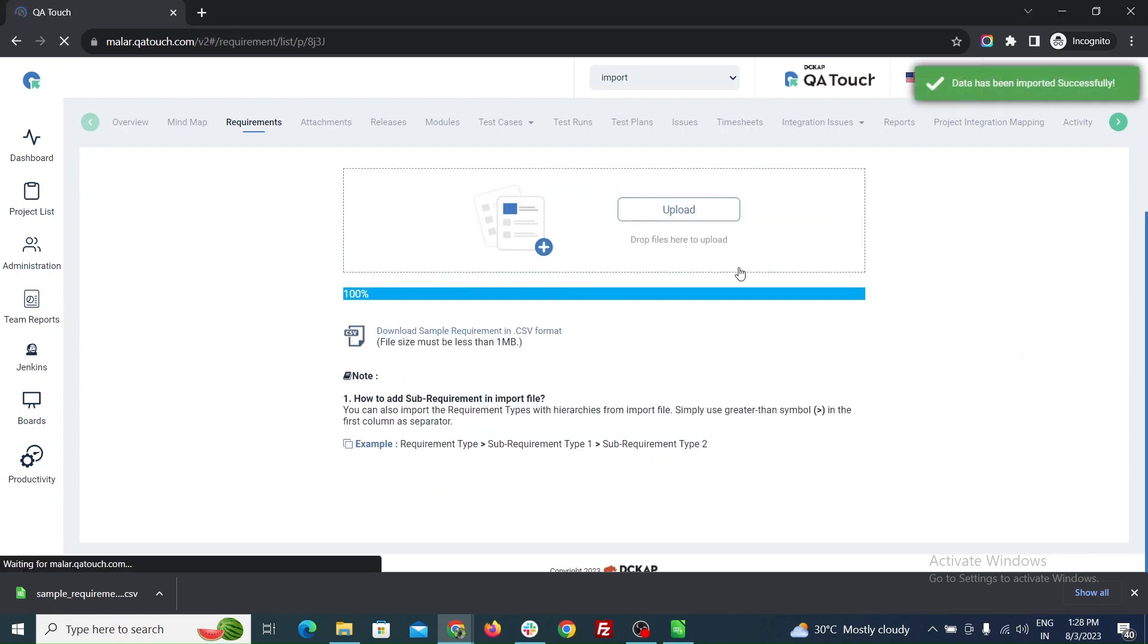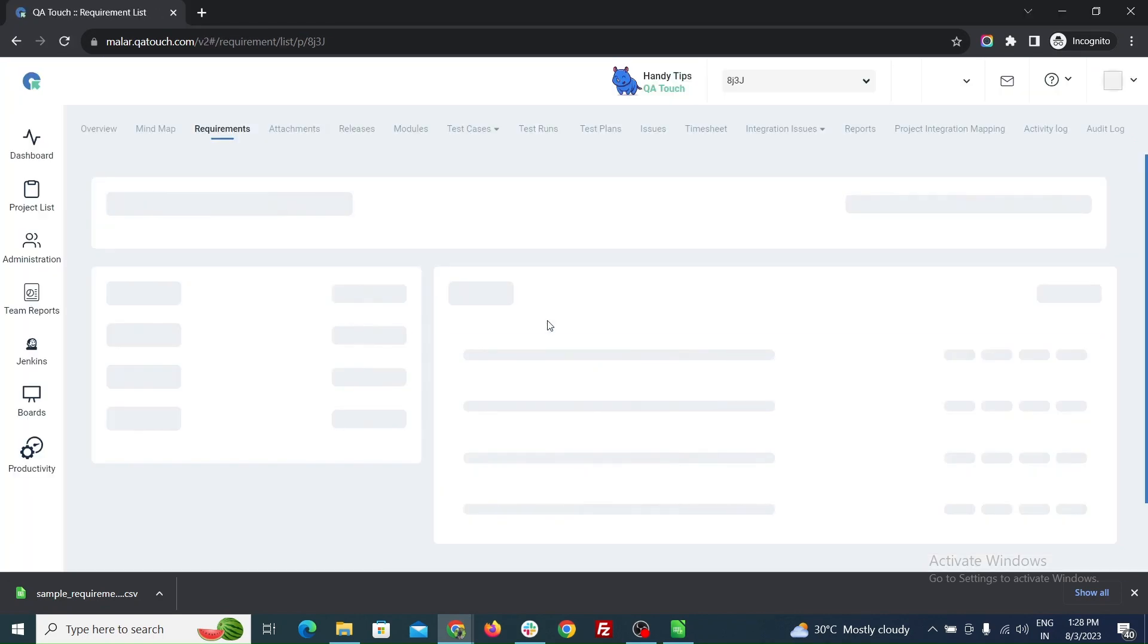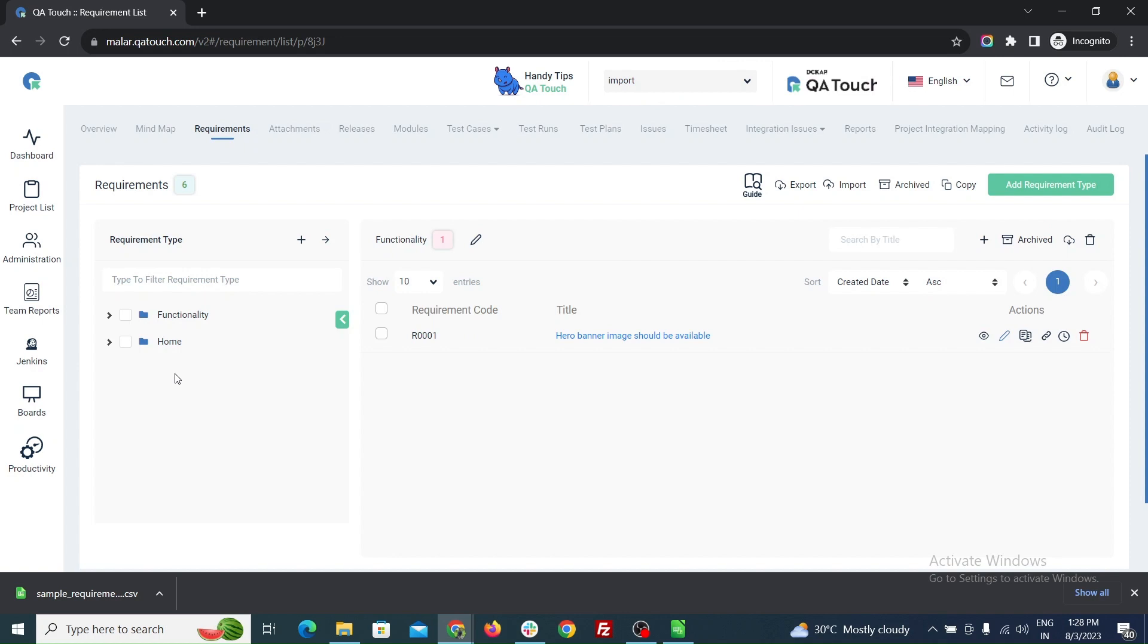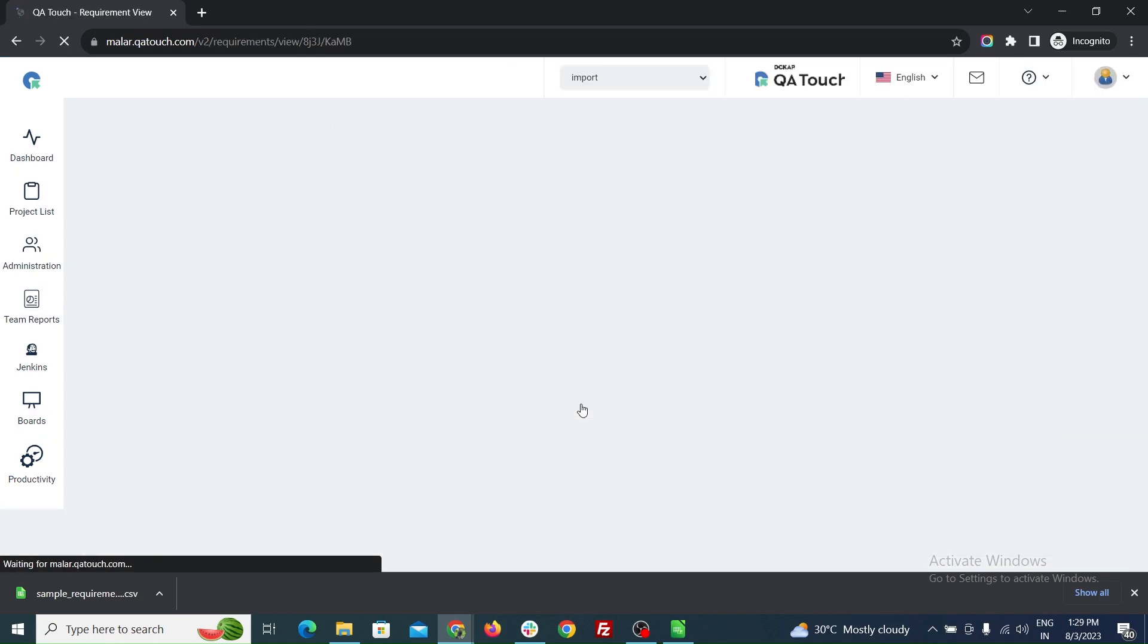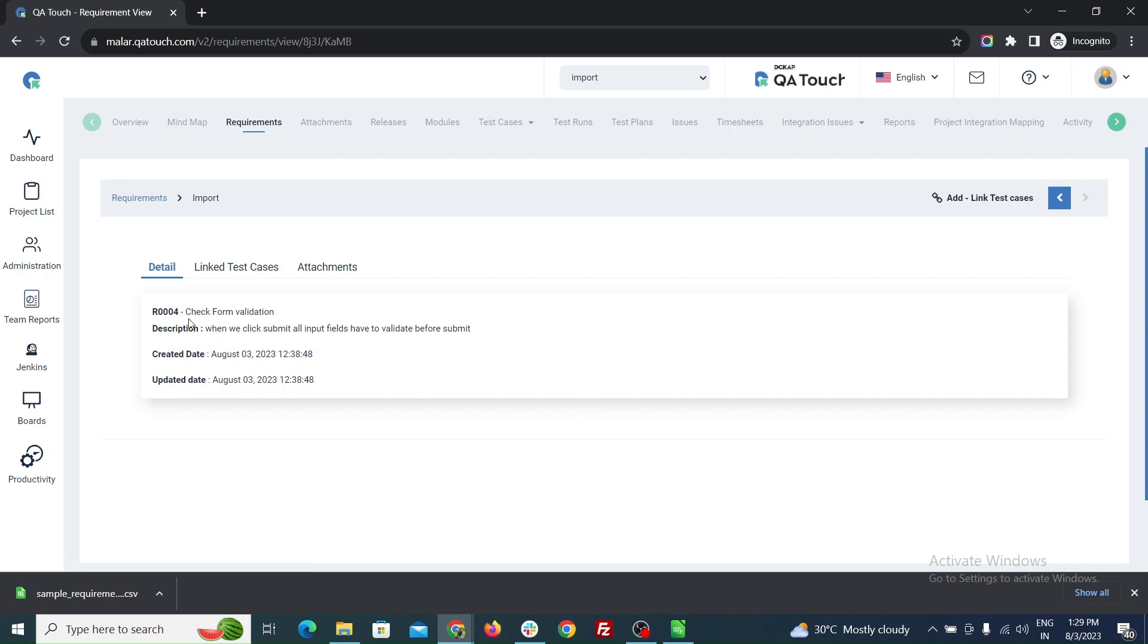In the top right corner, you can see the successful message. Now the page automatically redirects to the requirement page. You can see all the details from the CSV imported in the requirements.